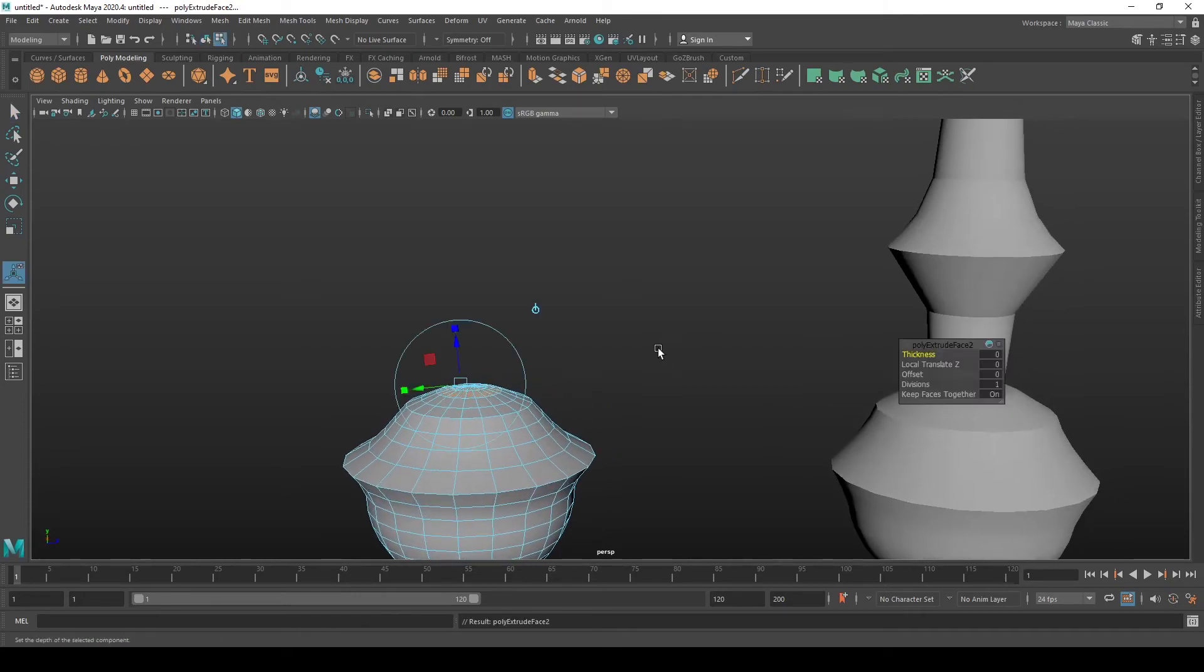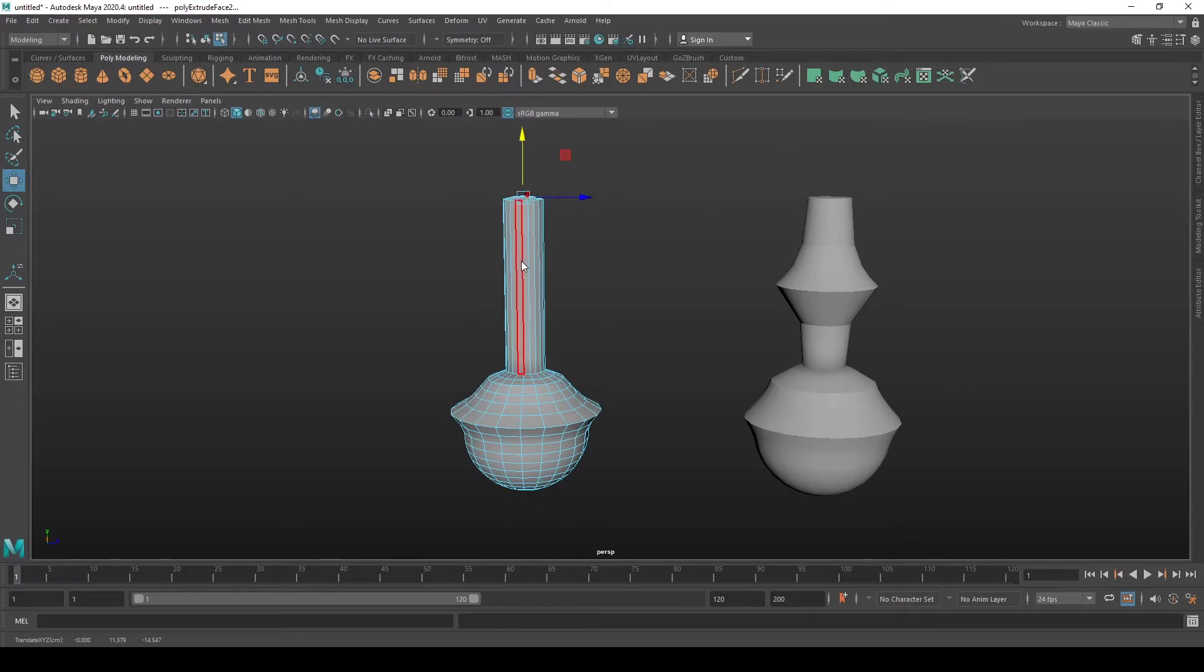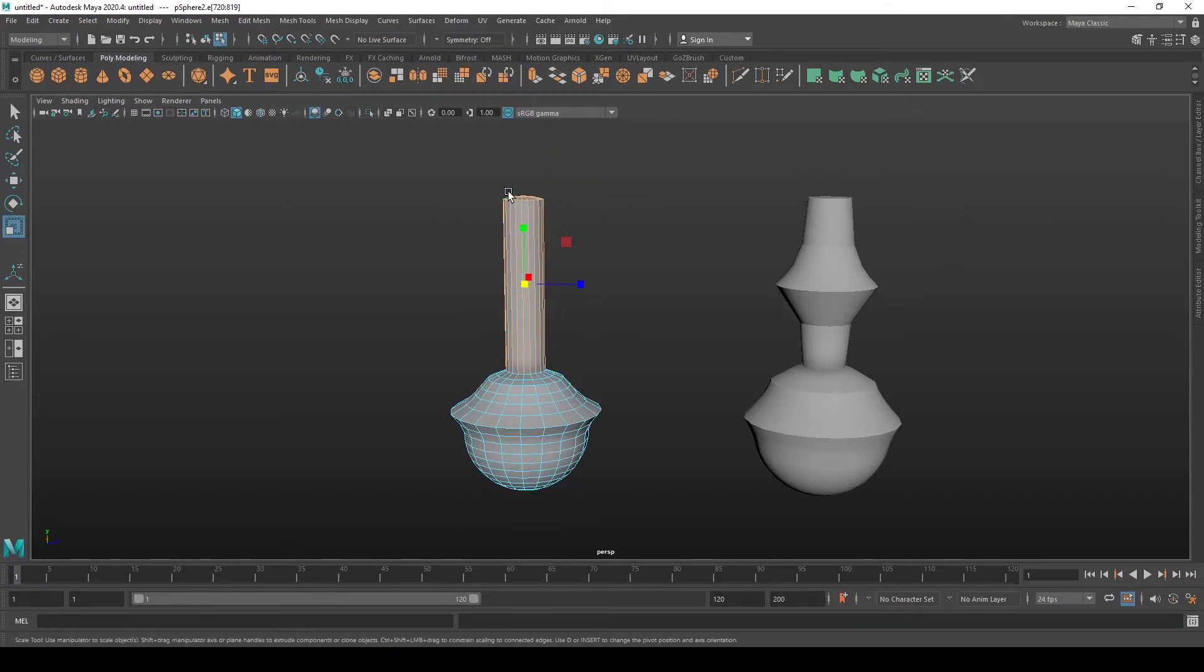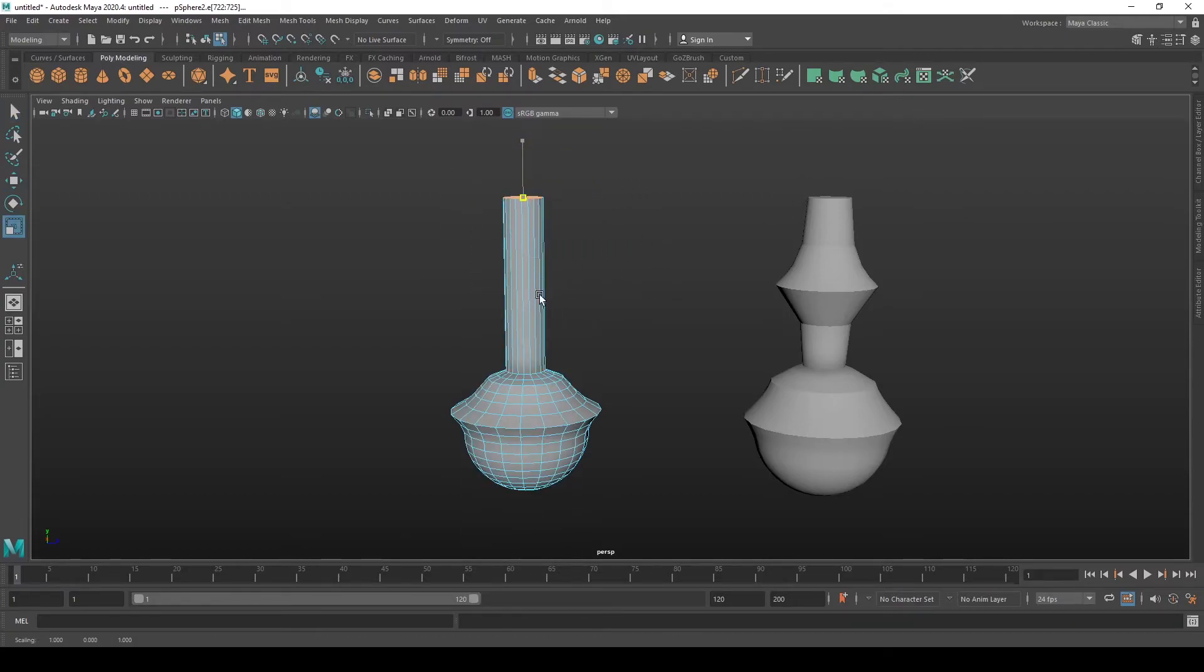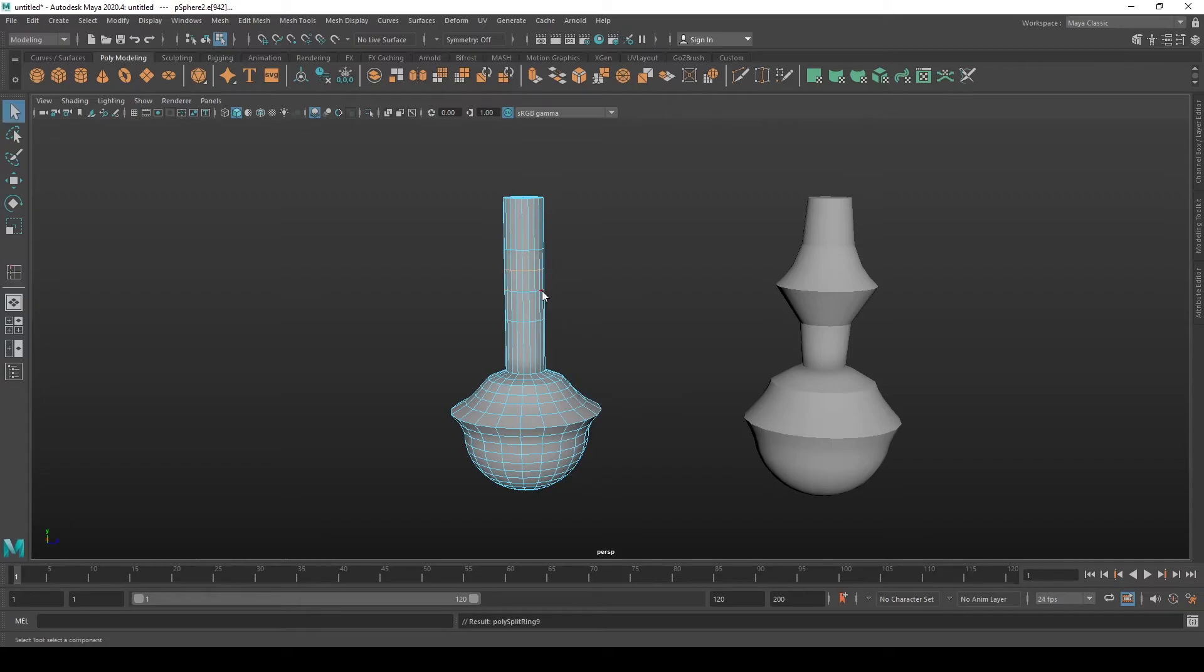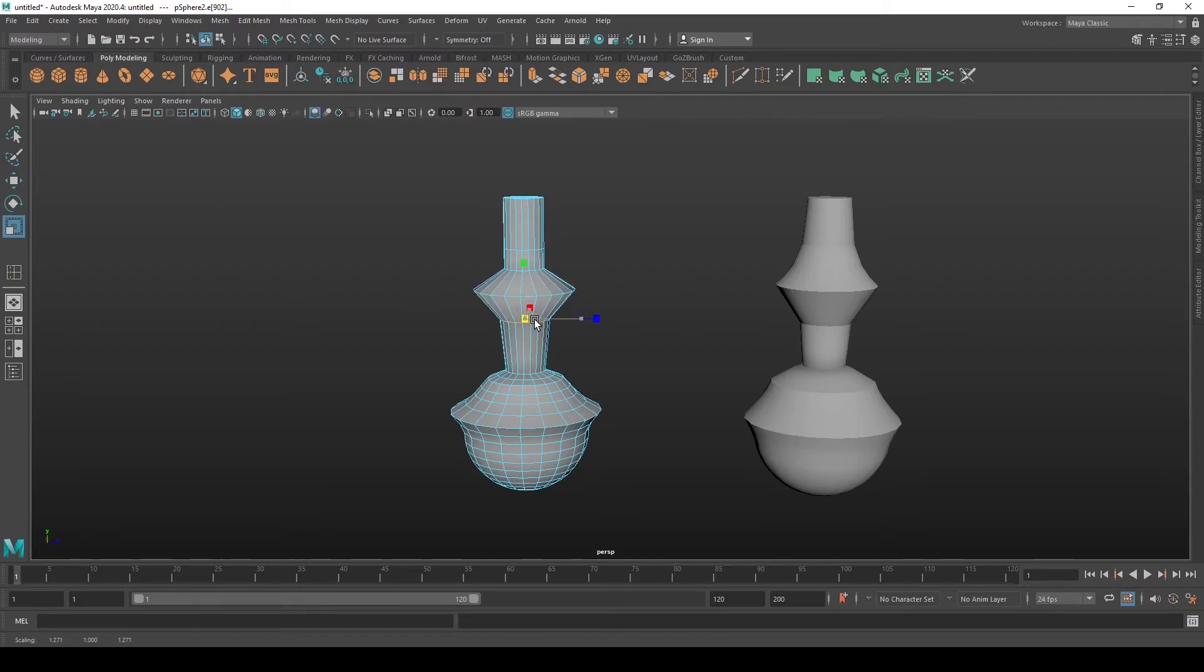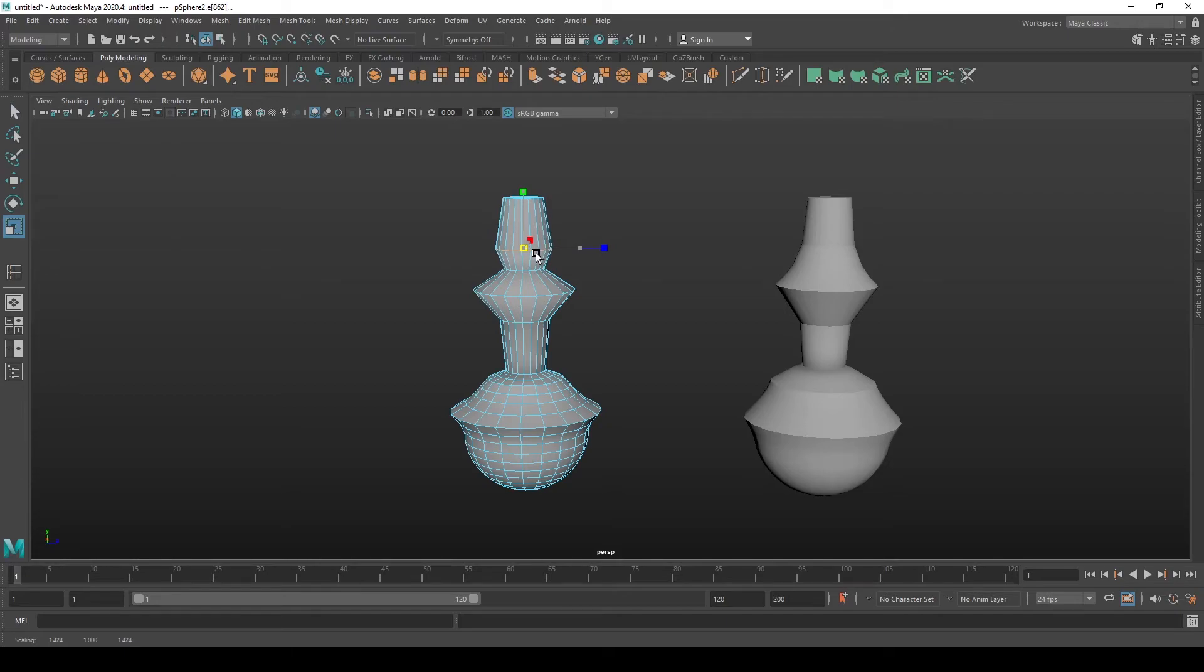So let's extrude this and add the loops that will look like the object on the right side. Scale this out a bit, scale this one out as well, this one as well, and this one slightly between these two.